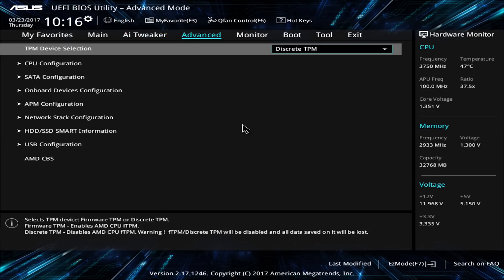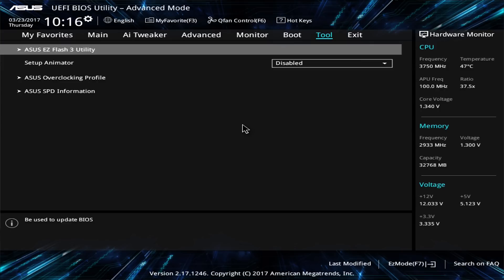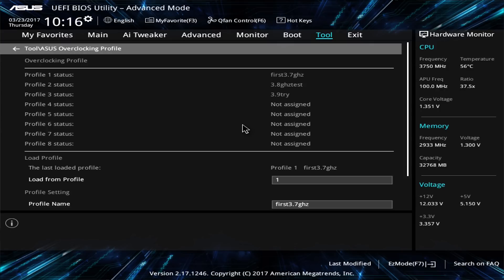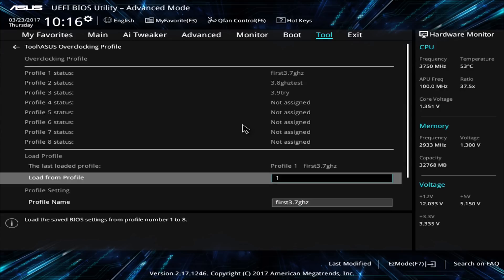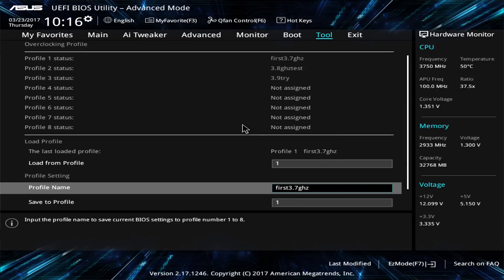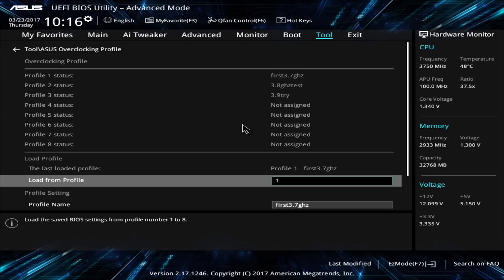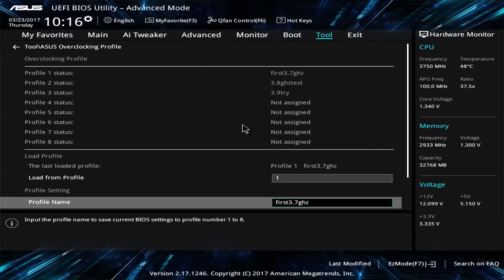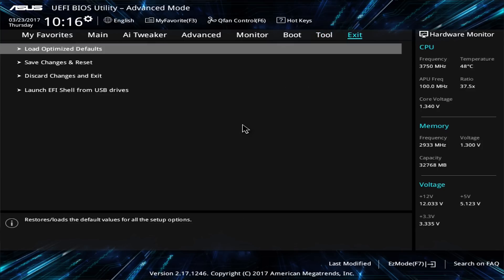Another good thing about this BIOS is that you can save the overclocking profiles. So I have tried a few different things already. The 3.9 didn't actually work but we're going to give the 3.85 another try here. So let's boot this up and see how it goes.